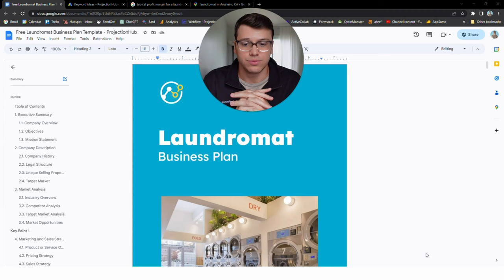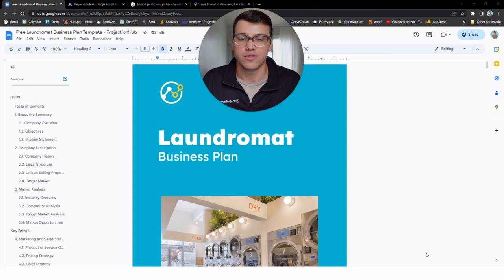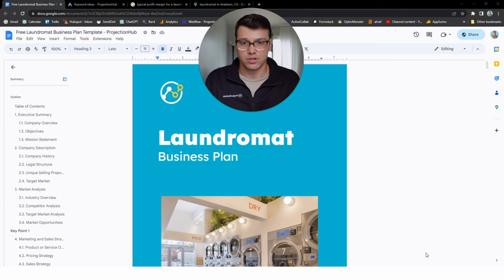Who is Projection Hub? We've helped more than 50,000 small businesses and founders create financial projections for their loan applications, for their business plans, for their pitch decks. And actually before that, myself personally, I was a small business lender for about seven years at an SBA micro lender and got a chance to review thousands of business plans and work with businesses to refine their business plans, including some laundromats.